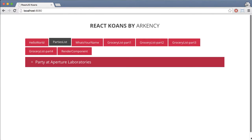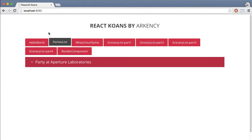Hello everyone. In this video I would like to show you exercise number two in React Koans. It's called Parties List, and if you launch it in a web browser, you will see the list of parties with only one party on the list.